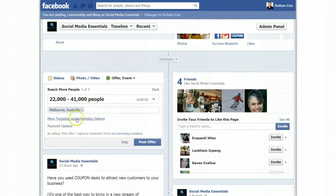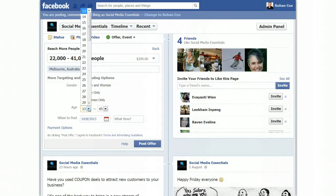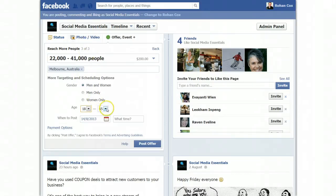Then more targeting and scheduling options — we click here. Who do you want to target? Men or women? If you're an establishment where mainly men go, click men only. If you're an establishment where mainly women go, like a beautician, click women. If it's a general one, click men and women. Do 13-year-olds come to your place? If it's a bar, you'd do minimum 18. So choose this according to the bulk of your demographic — let's say it's a restaurant or bar with alcohol: 18 to 65. When to post? I want to post it now, so I'm not going to change this. And then payment options.